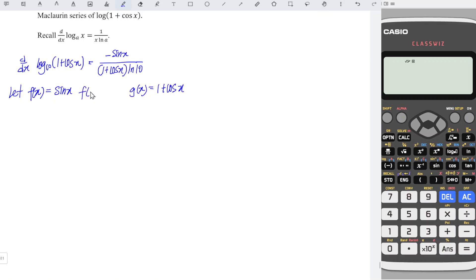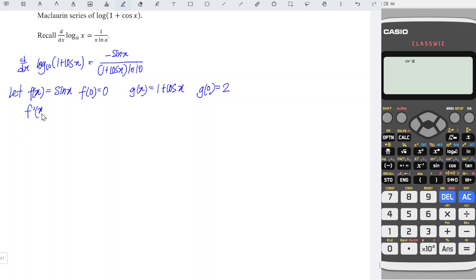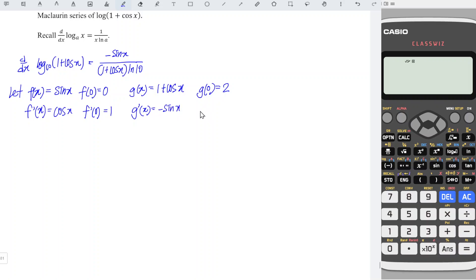At point x equal to 0: sin(0) is equal to 0. And for the function g, g(0) is equal to 1 + cos(0), which is 1 + 1 equal to 2. Differentiating for the first time: differentiate sin gives cos, so at point 0 we have 1. Differentiate g with respect to x, we obtain negative sin; at point 0, we have 0.